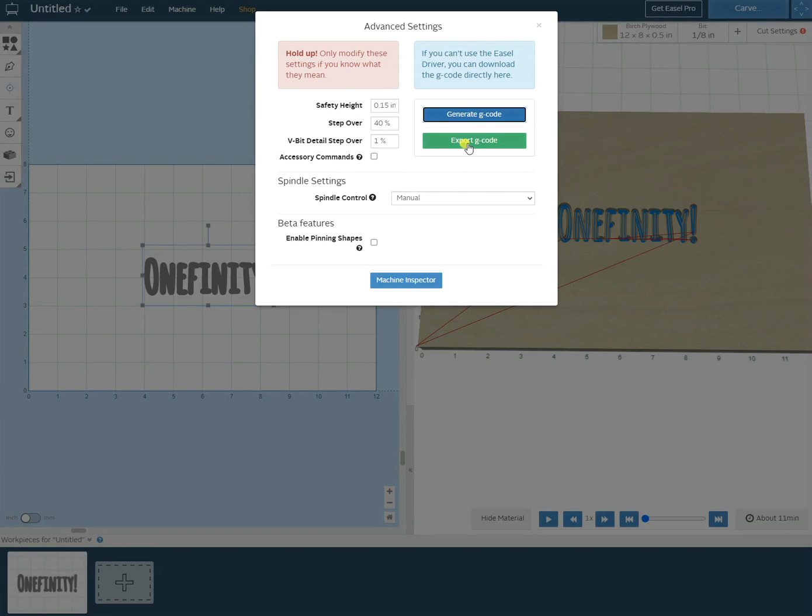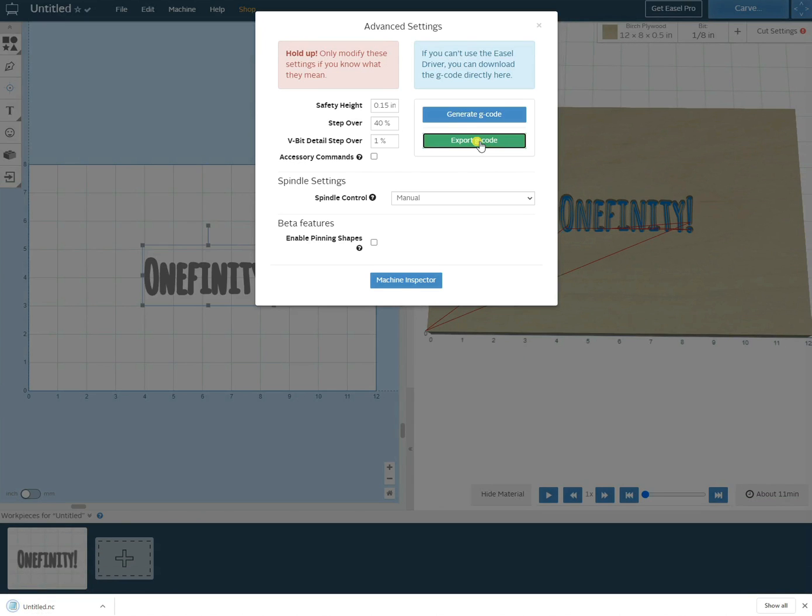We can click generate g-code and that will create our g-code, and then we can click export to save our file.